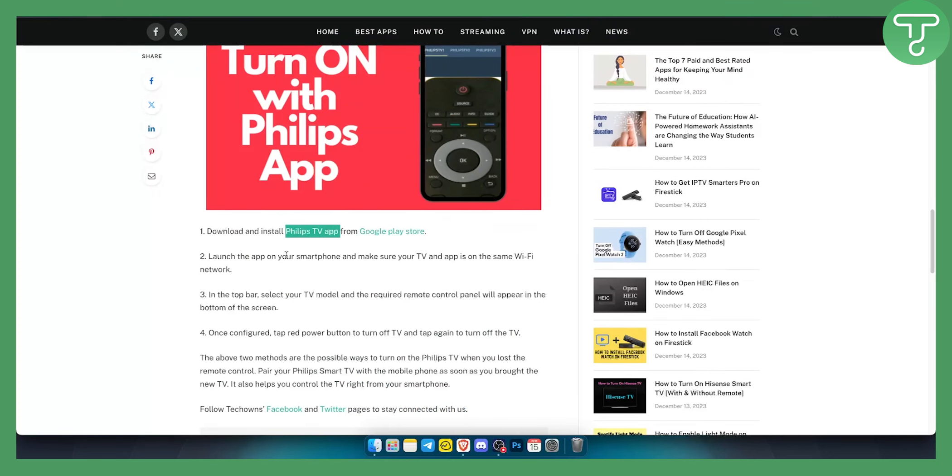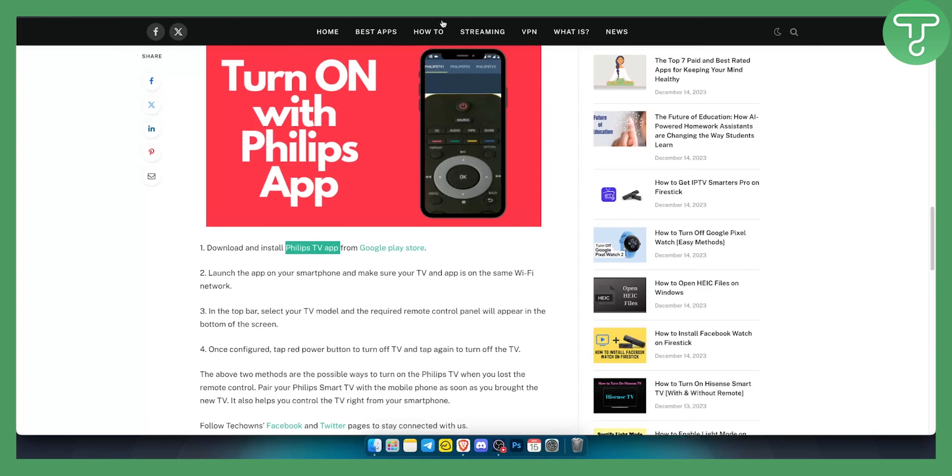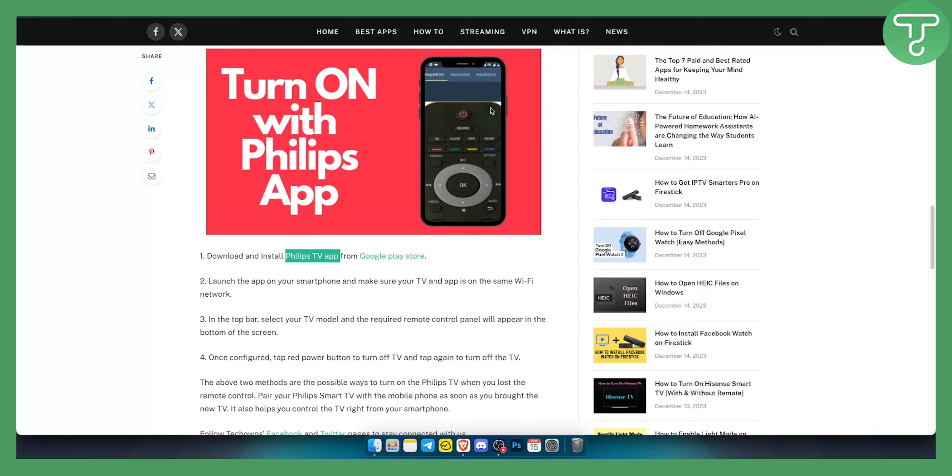Then all you have to do is launch the app on your smartphone. Make sure your TV and app are on the same Wi-Fi network, because otherwise this remote app won't work.